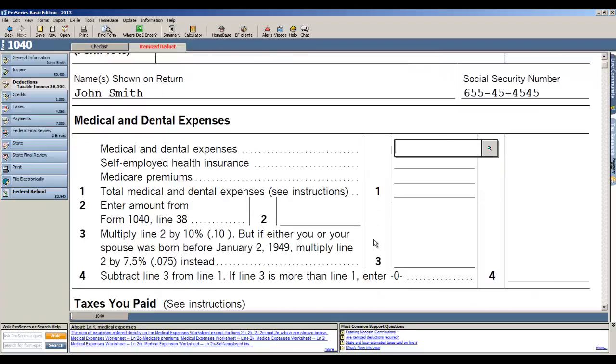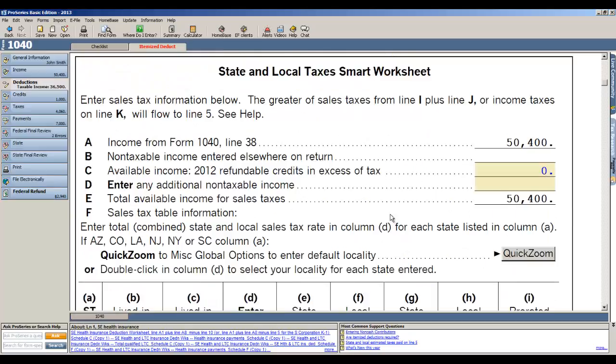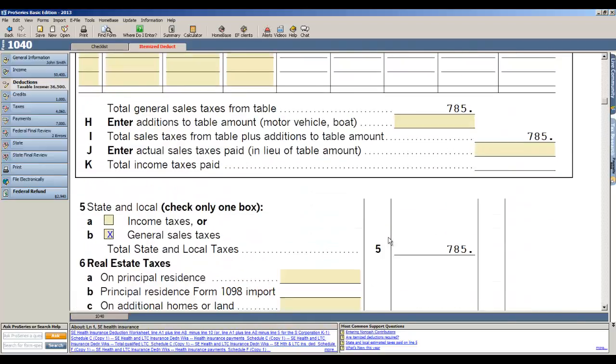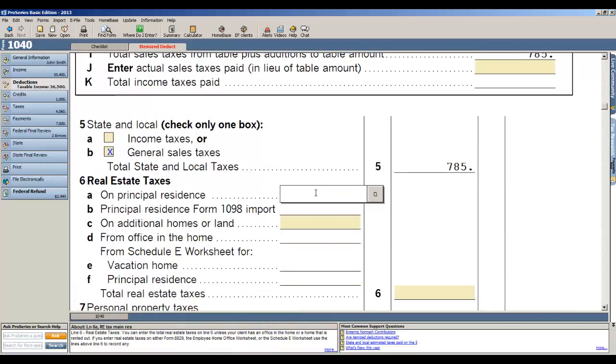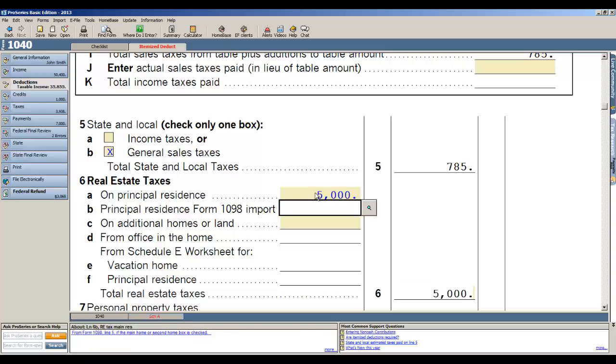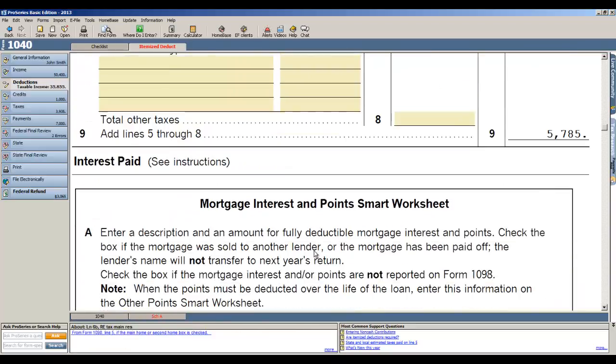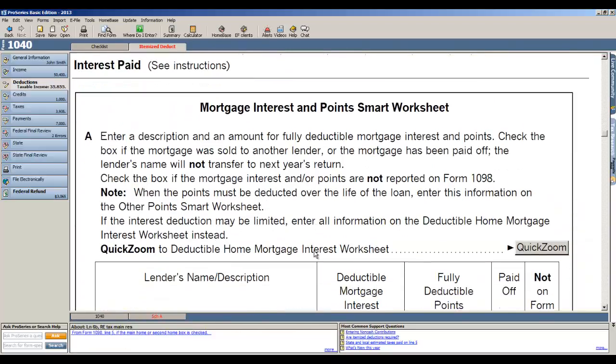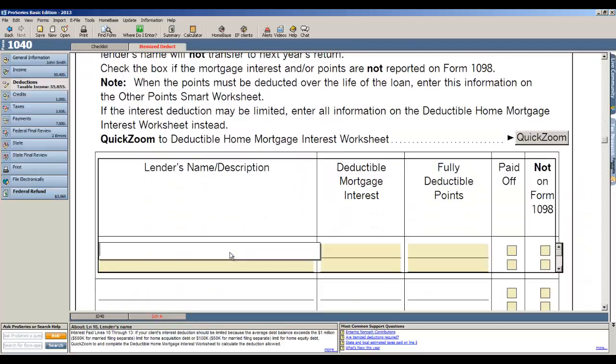Okay, if I know I'm going to enter six thousand dollars in medical expenses, if I pop it right in on the form and it begins to fill the form out automatically for me. All the taxes in the taxes section, so if I've got real estate principal residence taxes of fifty-five thousand, I enter it there.